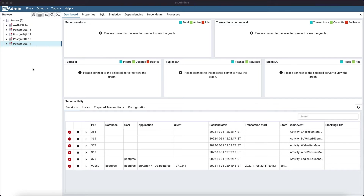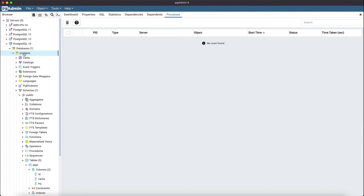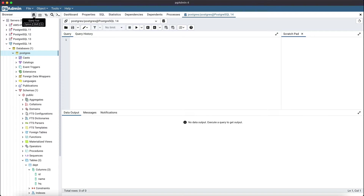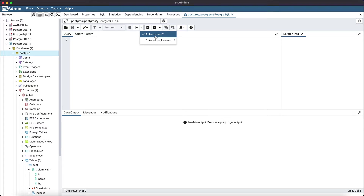So let's start. Open PgAdmin, connect to any database server, select any database node from the browser tree, and click on the query tool button from the browser toolbar. Here in the query tool toolbar, you can find there are two options: auto commit and auto rollback on error.